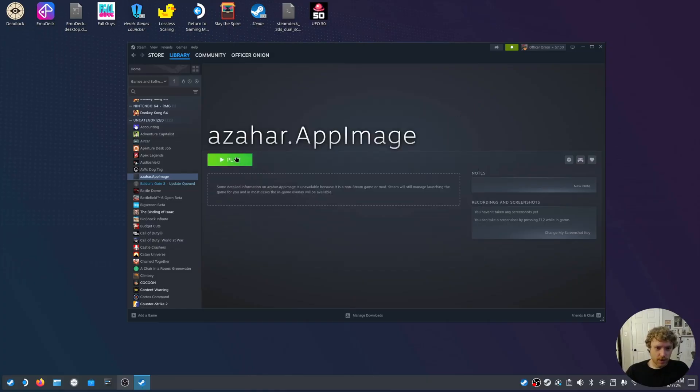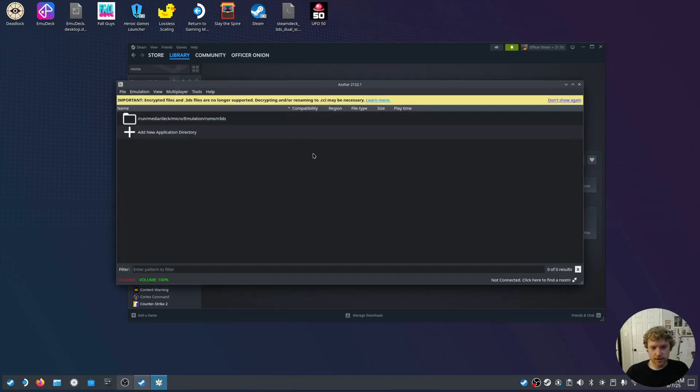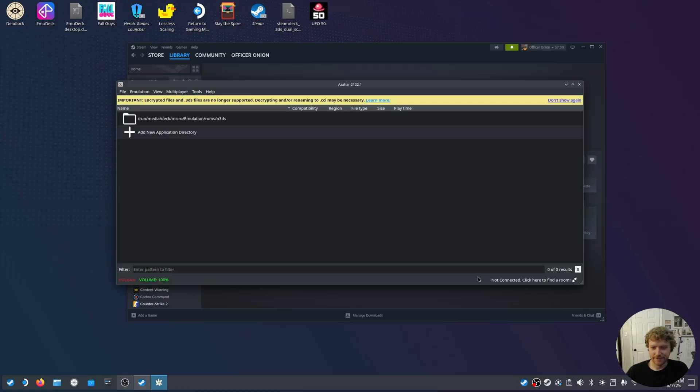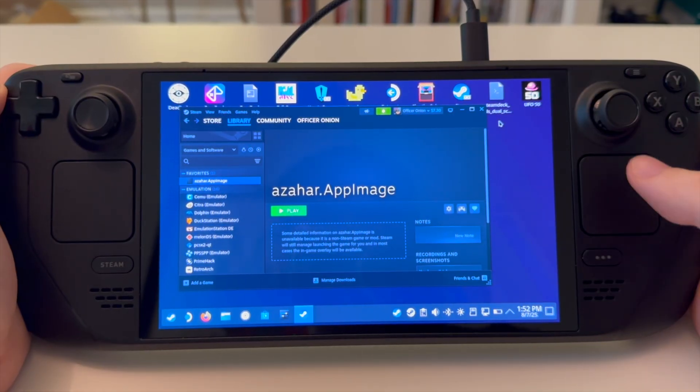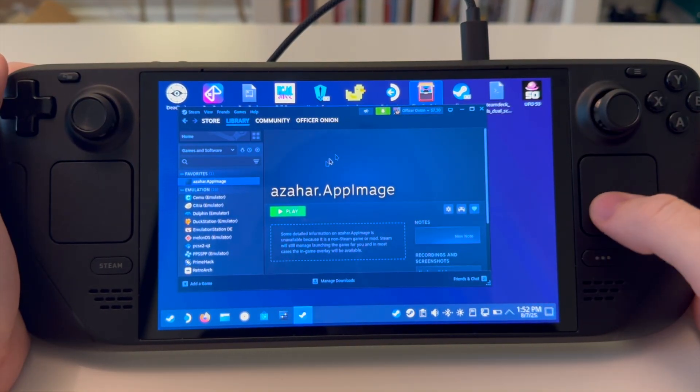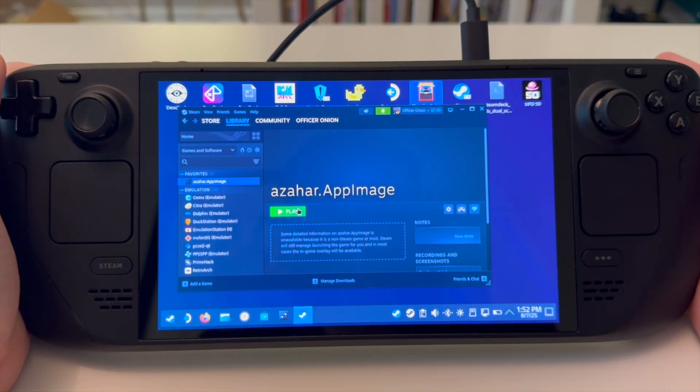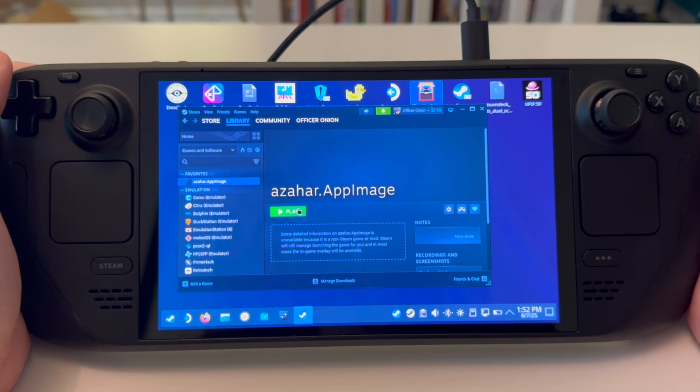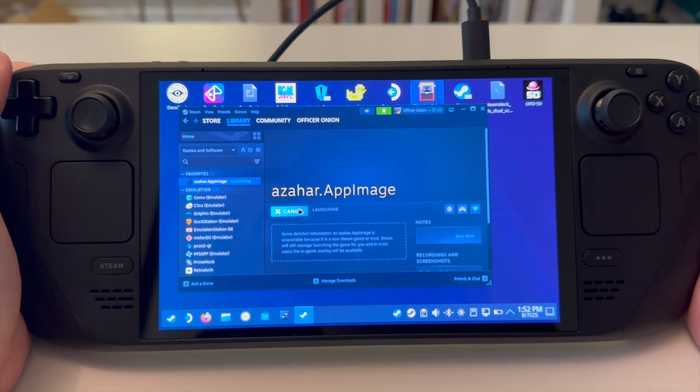So, once we launch and go over back to the Steam Deck, we can go see what that looks like in 60 fps. Let's check it out. With lossless scaling fully set up, we're now ready to experience 60 fps gaming. Go ahead and launch Azahar.